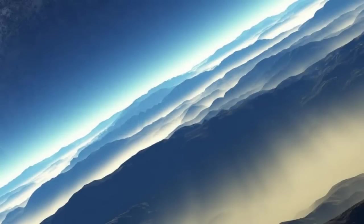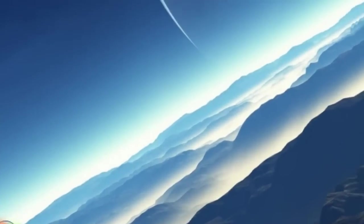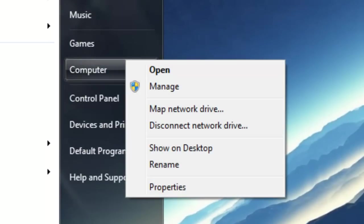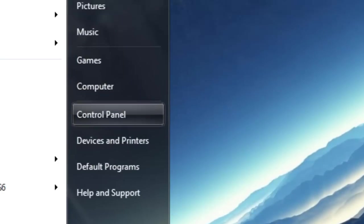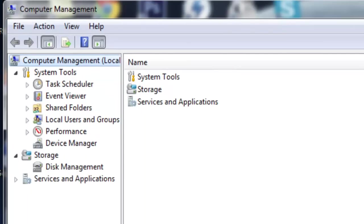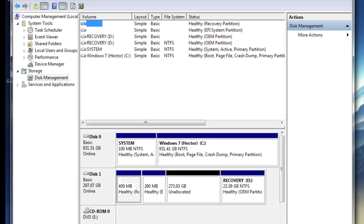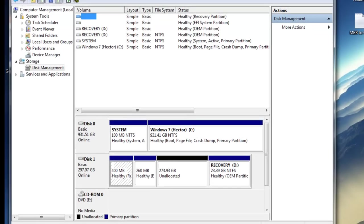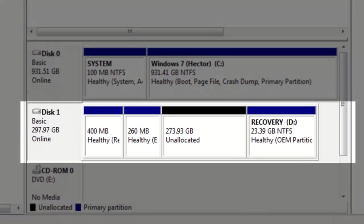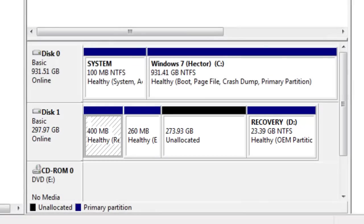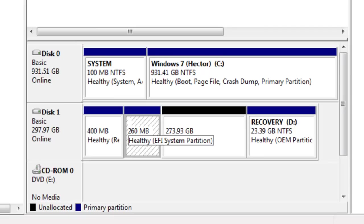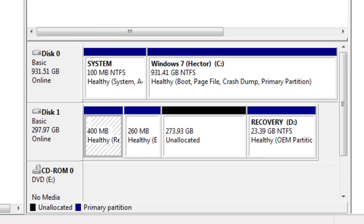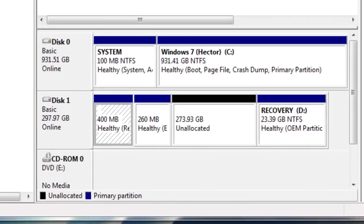The first thing we're going to do is identify our hard drive number. Go to Start, right-click Computer, and go to Manage. Under Storage, click Disk Management. Currently this is the hard drive, Disk 1, that I want to remove the healthy and recovery partitions from. We're going to be deleting these three in my case, so I'll just remember Disk 1 and close that out.